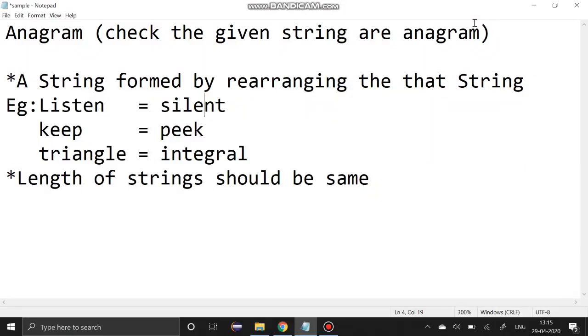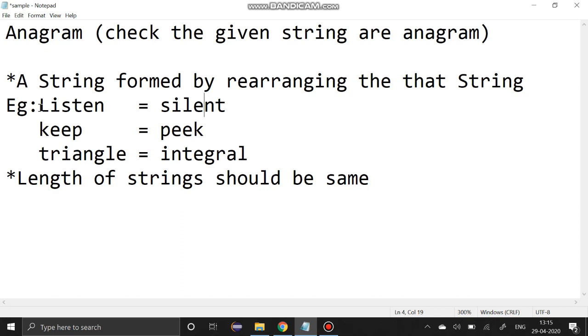Hello guys, welcome to the channel. Today we are going to see about anagrams. What is an anagram? A string formed by rearranging that string. Examples: listen and silent, peek and keep, triangle and integral. The length of the strings should be the same, all the characters should be repeated. Here if we take the example 'listen', all the characters are rearranged and formed as a new word, that is 'silent'. Now I am going to solve this problem using C programming.